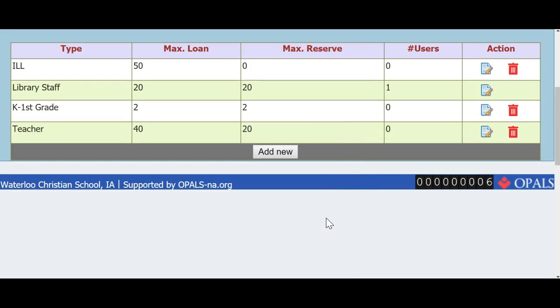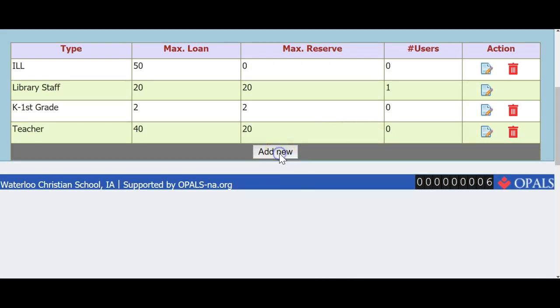Now, I will create another user type by clicking Add New at the bottom and will create a group 2nd through 4th grade. These students will have a loan limit set to 4 items and 4 reserves. I will save this as well.